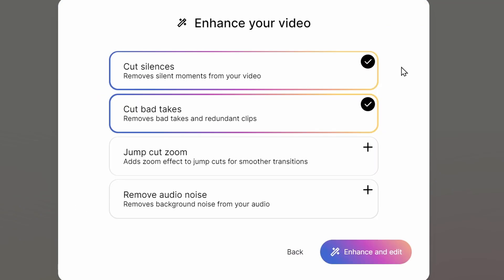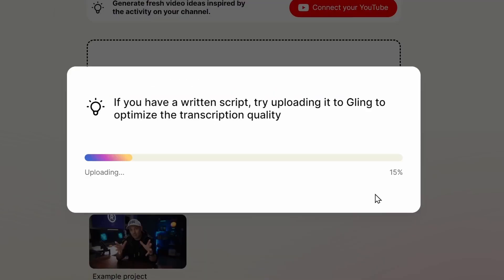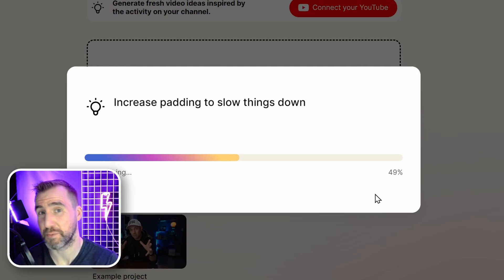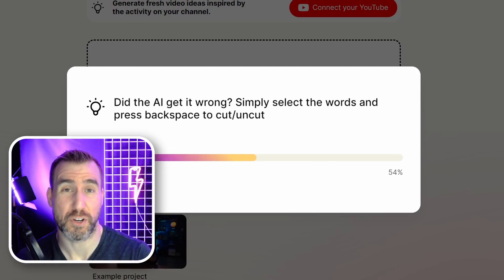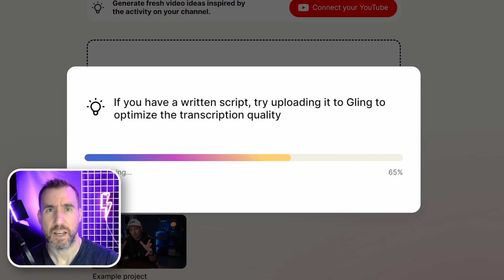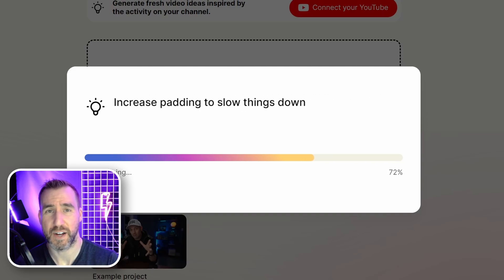I just use it for removing silences and bad takes. You can also make it add jump cuts and remove noise, but I prefer to do those later. So I'll click Enhance and Edit, and it'll take a couple minutes to process. Typically my video files are less than 25 minutes total, and it usually finishes processing in three or four minutes. If you store your video files remotely, make sure they're fully cached on your local machine before processing them. When I first started using Gling, I forgot to do this, and it caused processing to take a long time and be quite inaccurate. But once the video files were fully stored on my computer, it worked fine.